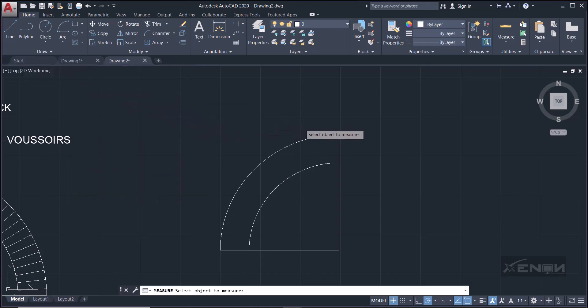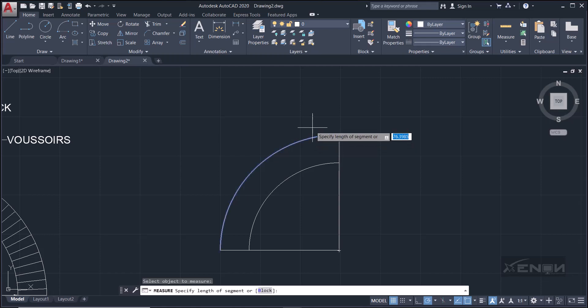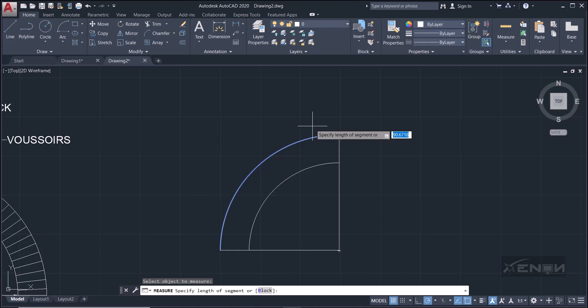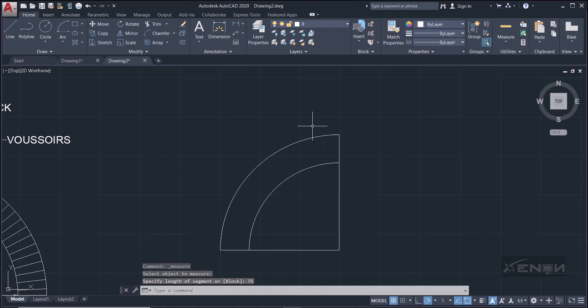Perfect, we are going to use this. So if I grab it, I want to divide this. So I'll select it, and it's telling me to specify length of segment, and the segment I want is 75. Hit enter. Okay, nothing has happened.